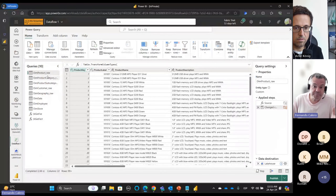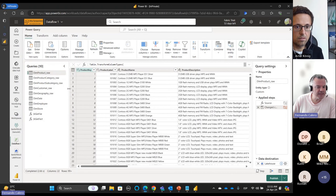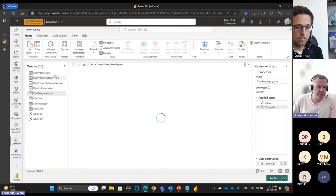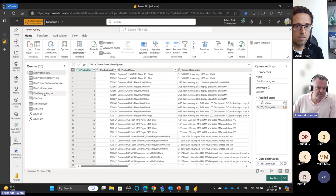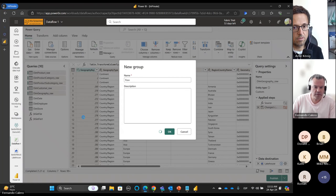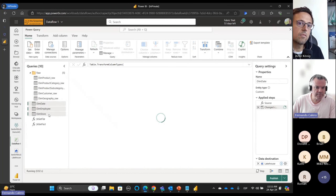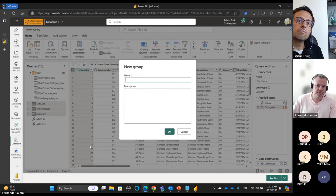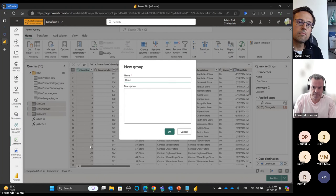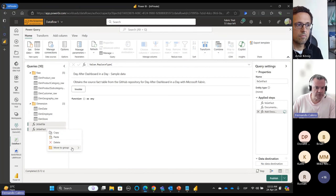Here we are — we have product raw, product category raw, product subcategory raw, customer, geography, date, employee, and store. This is Power Query Online, the tool we all know and love, and it's the same experience. Let me make some quick groupings: I'll group these tables as 'raw' and then move the others to a 'dimension' group.